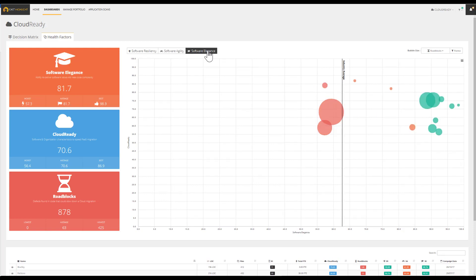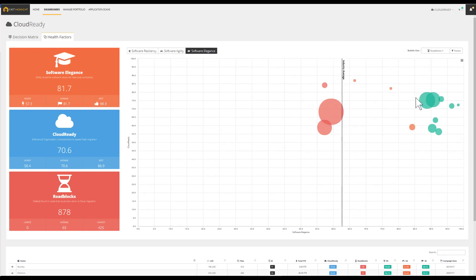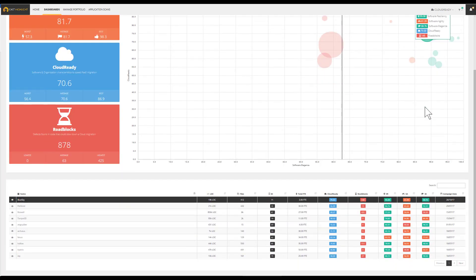CastHighlight offers analytics in both portfolio and application levels. By clicking on one specific application, we drill down into its ID card.